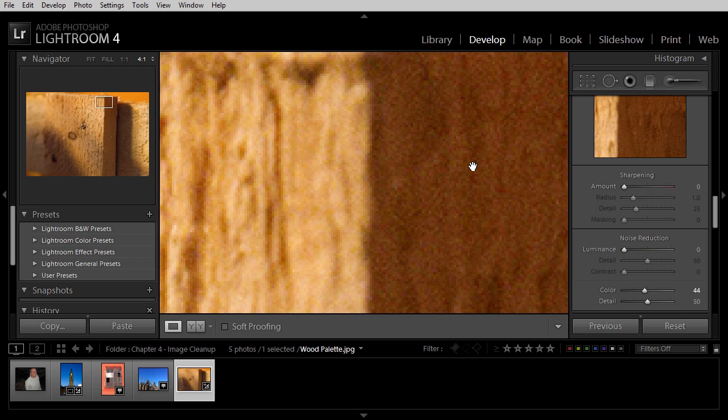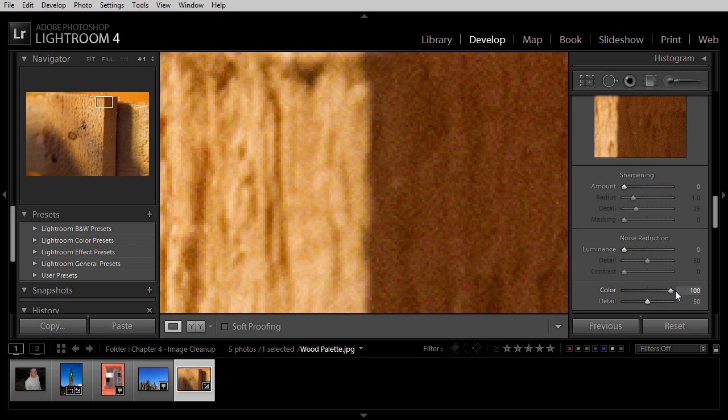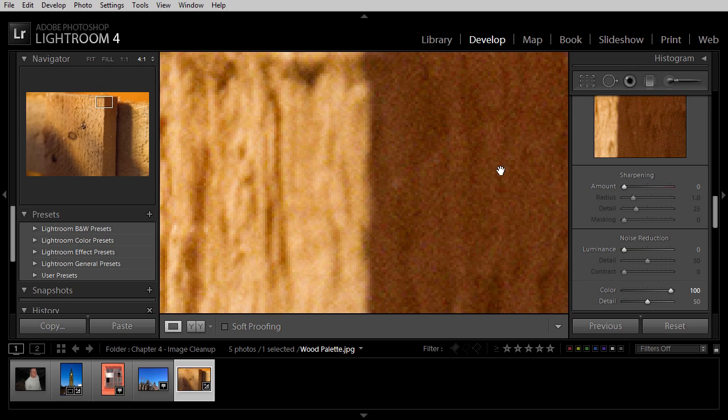Now, as we increase the color noise reduction, we're actually averaging out color values. So if we increase this value too much, we'll actually see a reduction in the overall saturation in the photo, which can be a bit problematic.